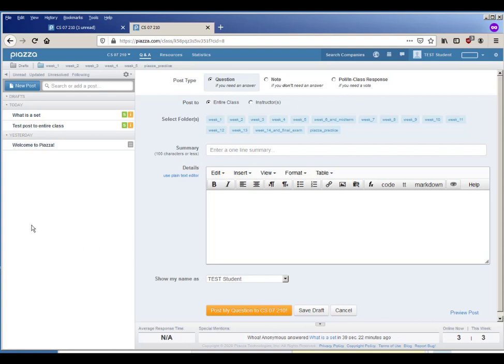I encourage you to use the entire class if that's appropriate, whenever that's appropriate, because if you have a question and you post it to the whole class you may get a response very quickly. For example, I don't know if you can see it down here but it says anonymous answered what is a set in 39 seconds, so that's pretty good.